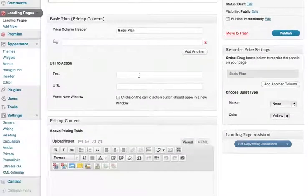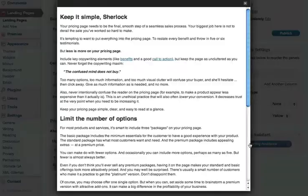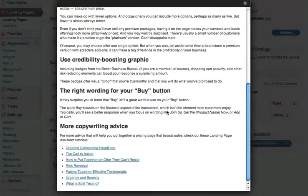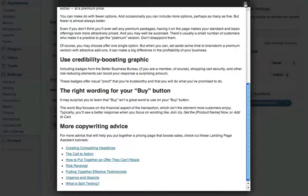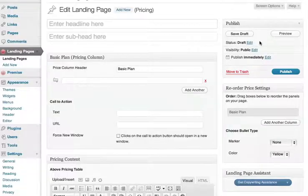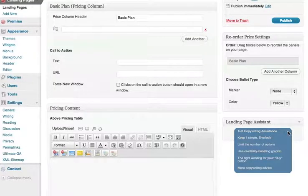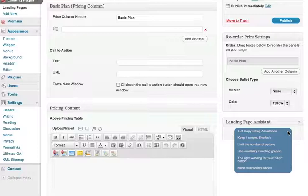Notice that the copywriting assistance is different on this page. It is specifically tailored to pricing landing pages — well worth a detailed study. This is one of the truly outstanding features of Premise. These articles provide invaluable knowledge and insight into the art of copywriting, specifically tailored for landing pages. They're always available and always relevant to the type of page you're creating.